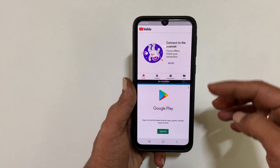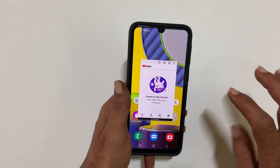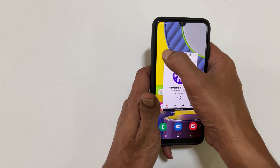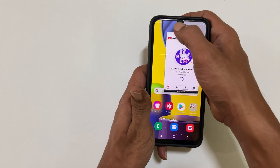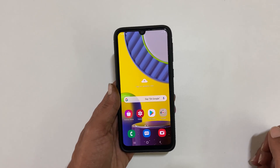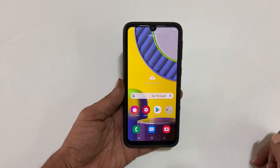Hi friends, in this video I will show you how to use split screen and pop-up view features on Samsung Galaxy M31. This method works on Galaxy M21 as well.